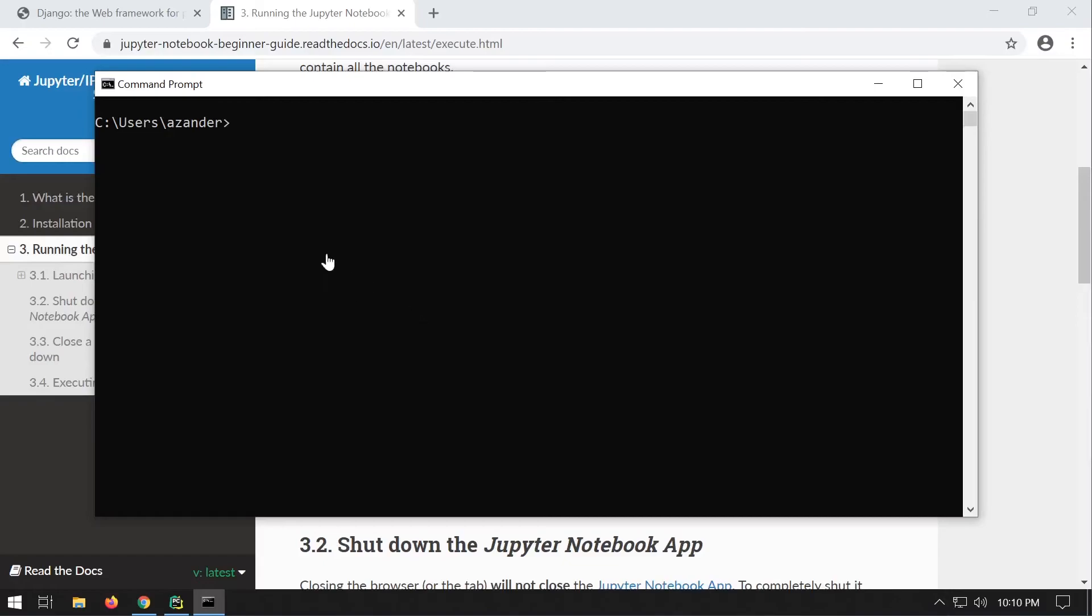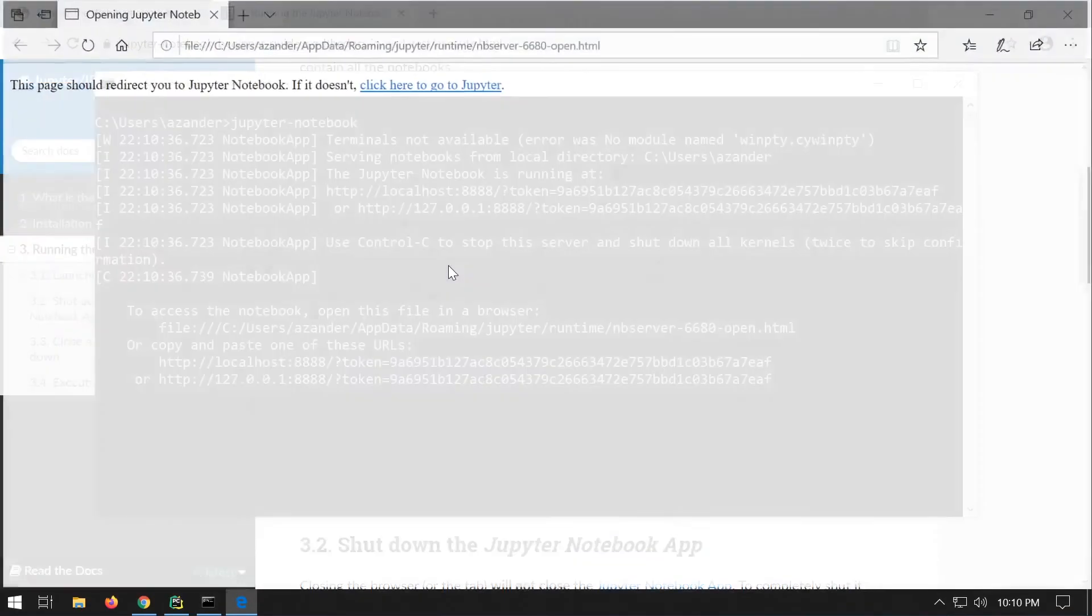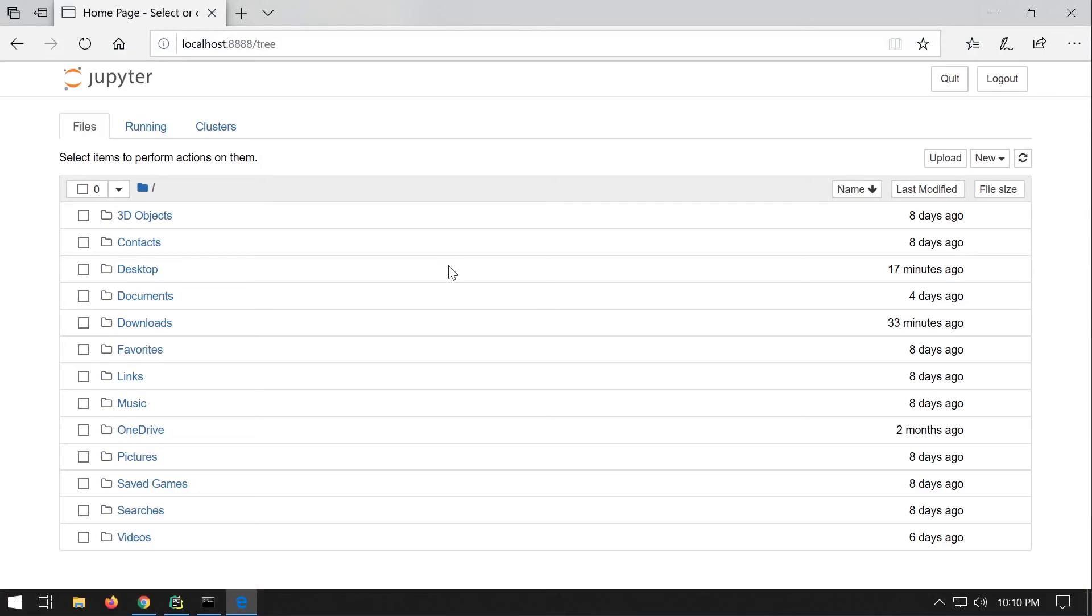To start notebook, simply type in the command prompt and the program will start. And there we go.